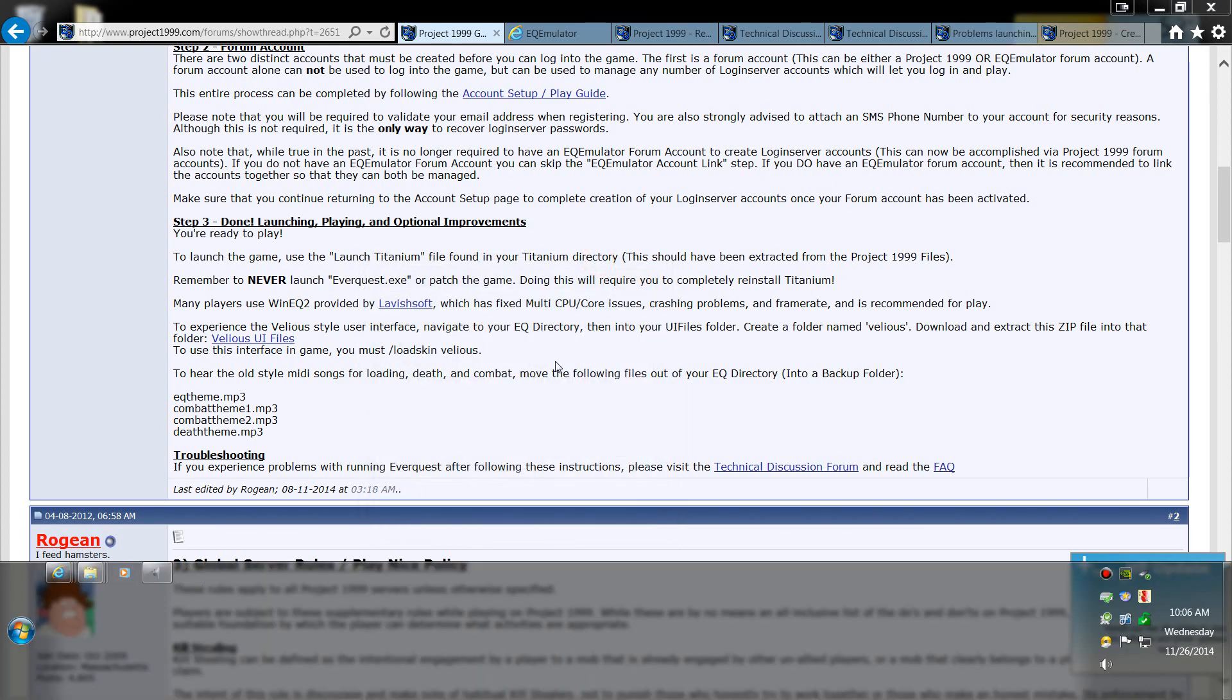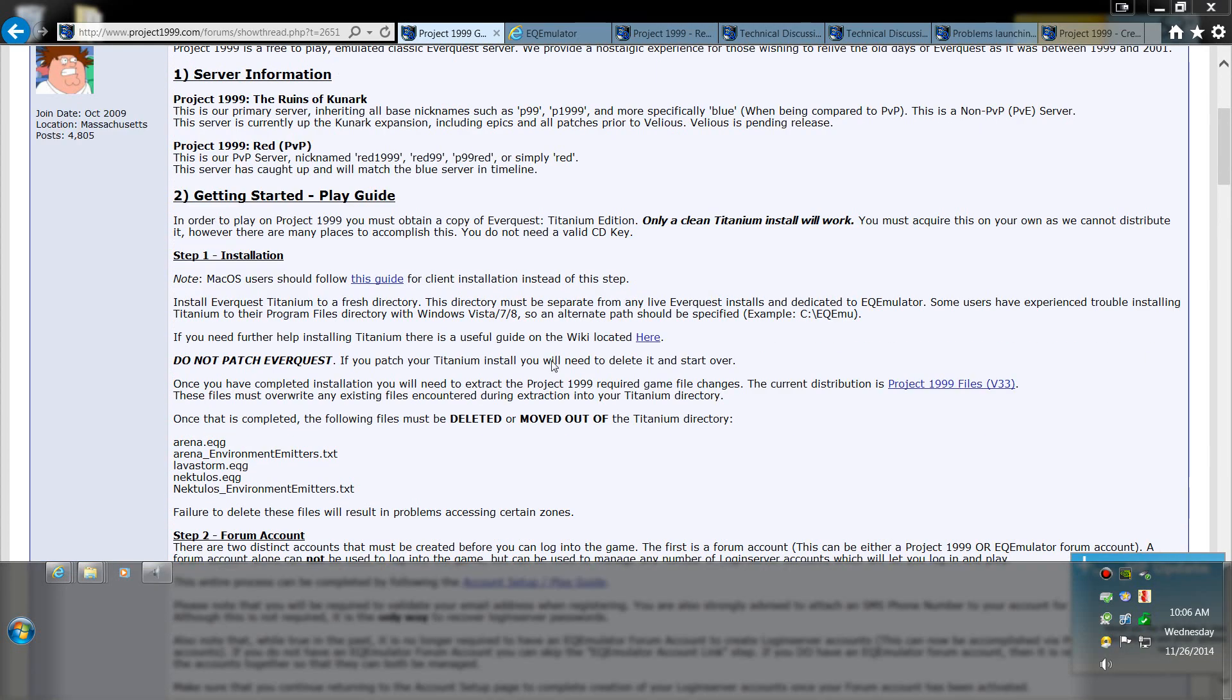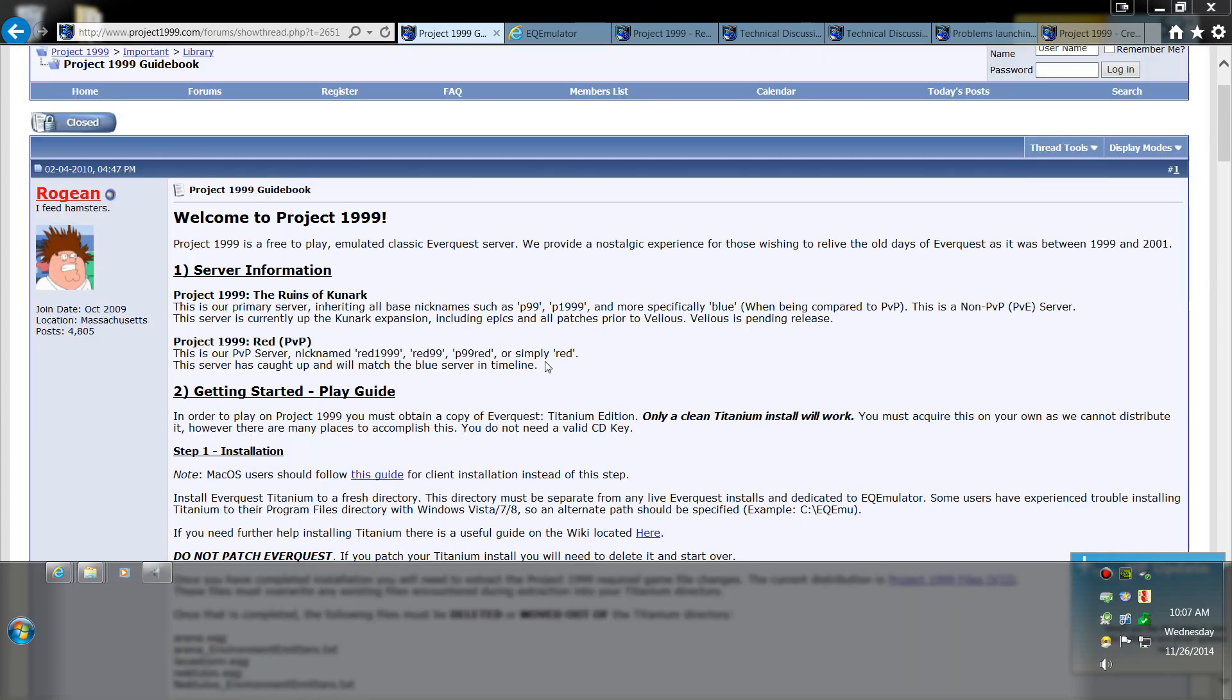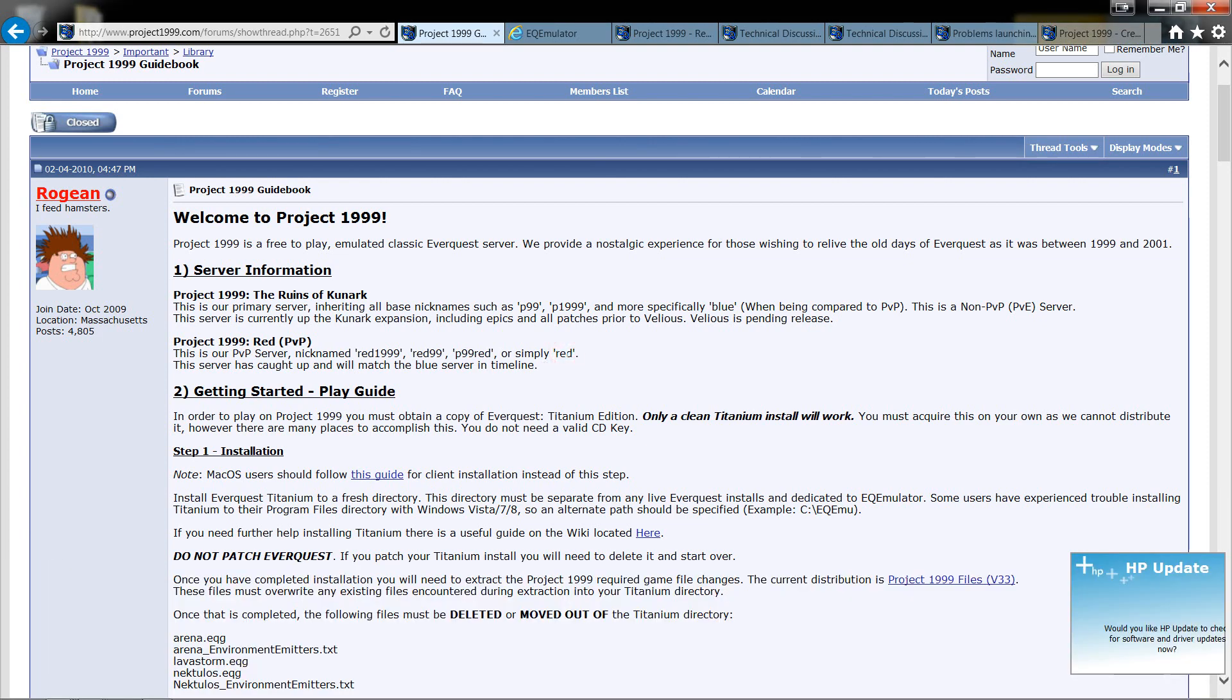Hey guys, welcome back to another one of my episodes. Now on this one we're going to be doing the installation for Project 99, or 1999 I should say, or P99 or P1999 is what most people know it for.